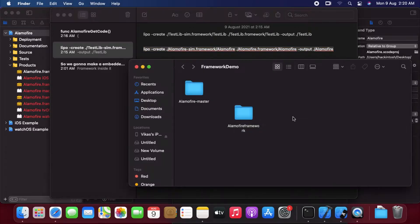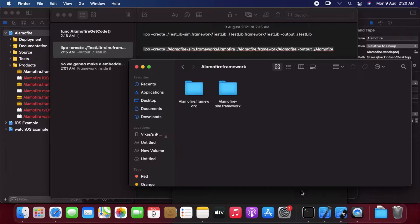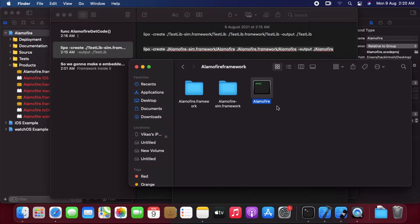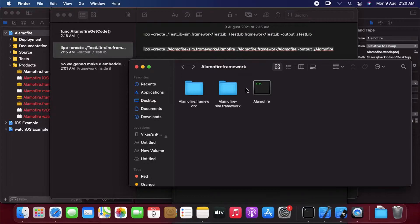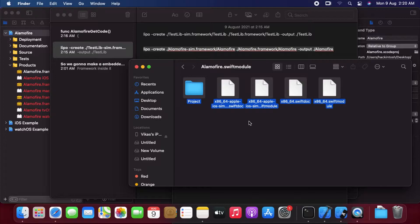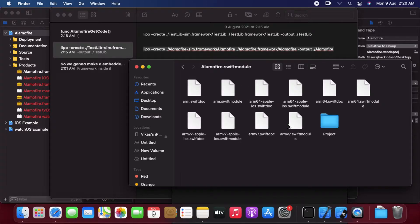Now let's go back and CD to that folder in the terminal. Let's copy and paste this lipo command — this command will basically combine both of the frameworks together. So we have this combined framework. Now we have to copy it and replace it in the Alamofire framework. And in the sim framework we have to copy everything in the swiftmodule and paste it into the Alamofire swiftmodule and replace it.